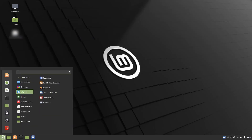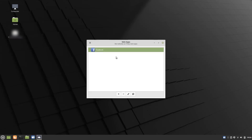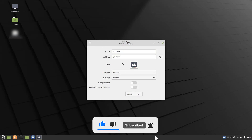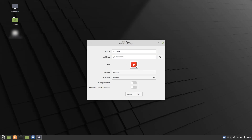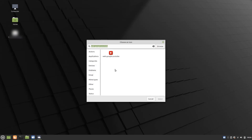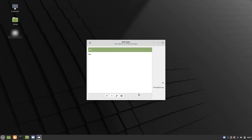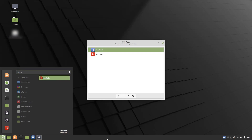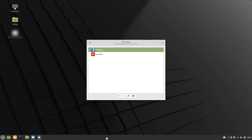Let me add some other web apps. I'm going to add YouTube — I enter the address and the icon appears automatically. You can also select custom icon images. Once saved, YouTube appears in the menu, making it very easy to access YouTube, which I use frequently.